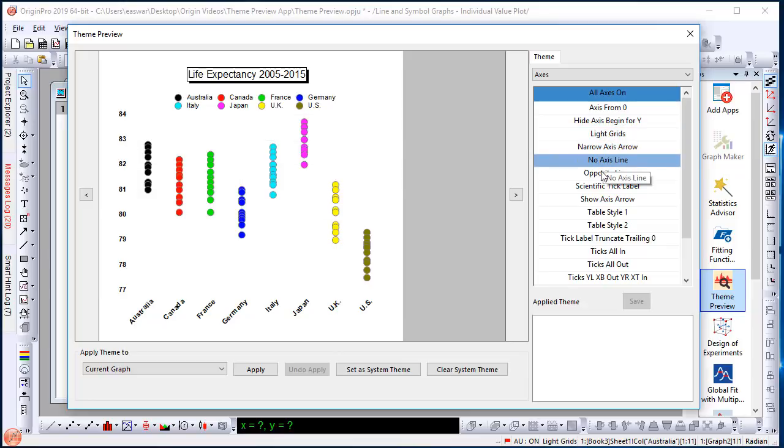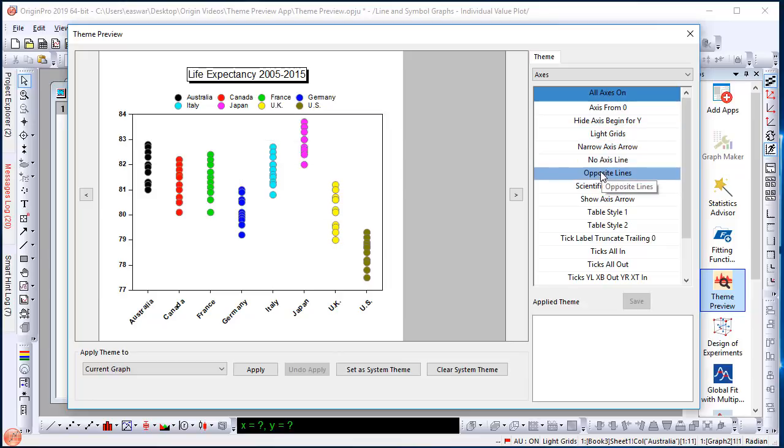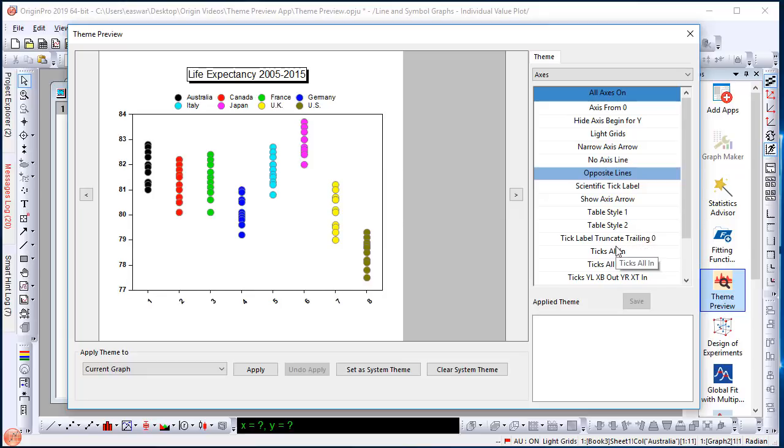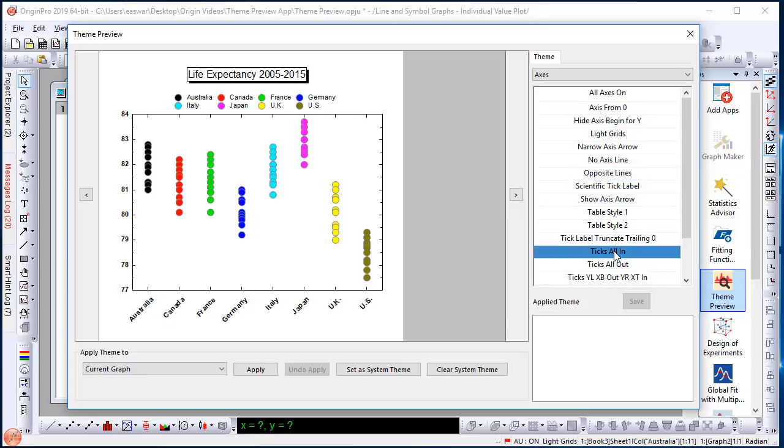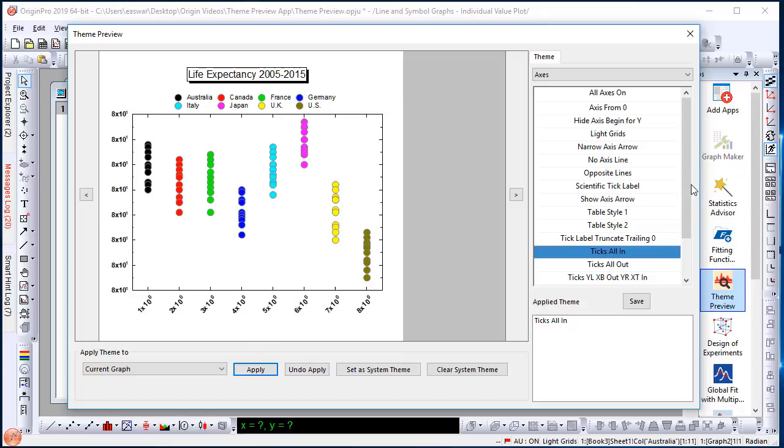Note that the original graph is not yet affected. You are only seeing changes in the preview. So, for example, if I want ticks in, I can see the effect, and if I want this particular theme applied, I can click Apply. That will get added to the list of themes you have applied so far to the graph.